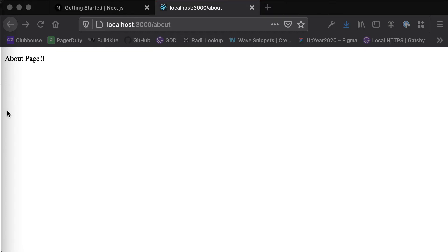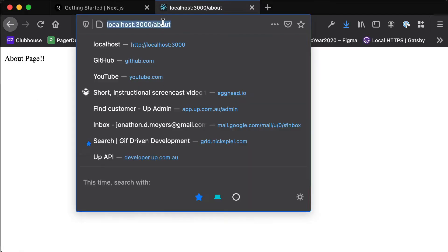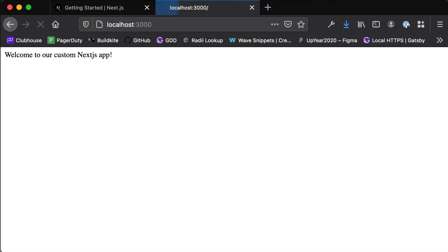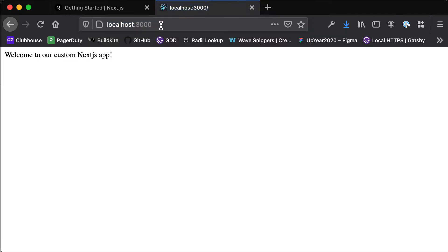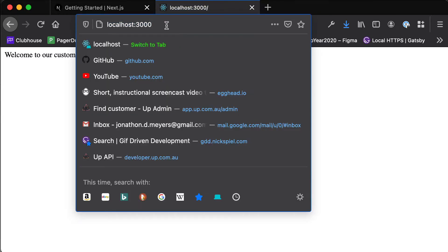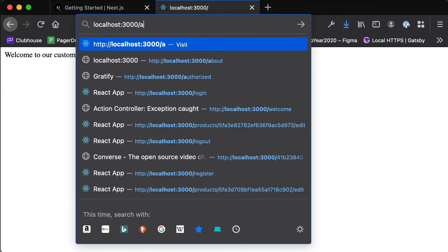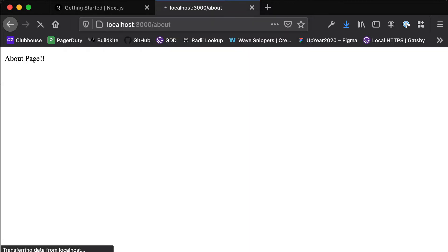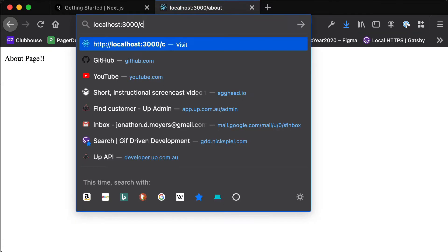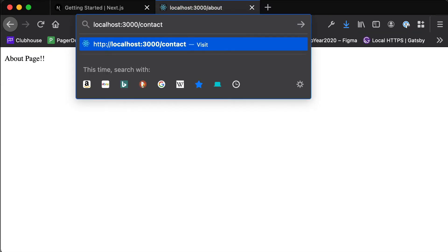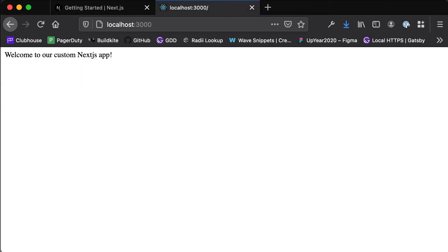So in the last video we set up this about page and we also set up this welcome page but we probably don't want to ask our users to go to our website and then if they want to see the about page they need to type slash about into the URL and then if they want to go to the contact page they have to type slash contact. Obviously that's a little bit ridiculous and we're not going to ask our users to do that. We're going to give them some sort of navigation on the page so that they can get to that about page and then back to the home page.